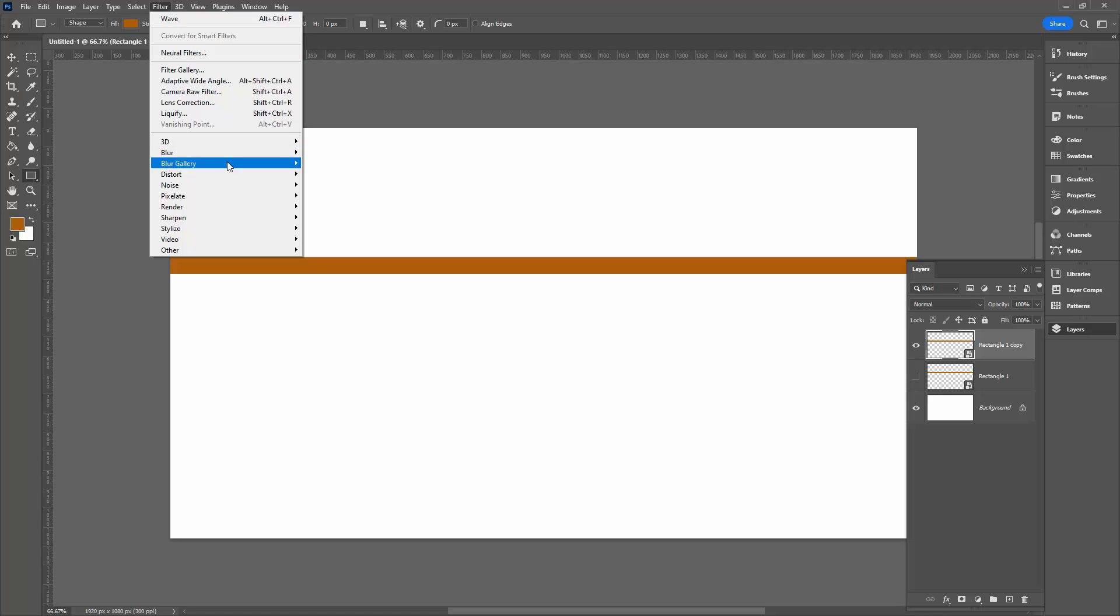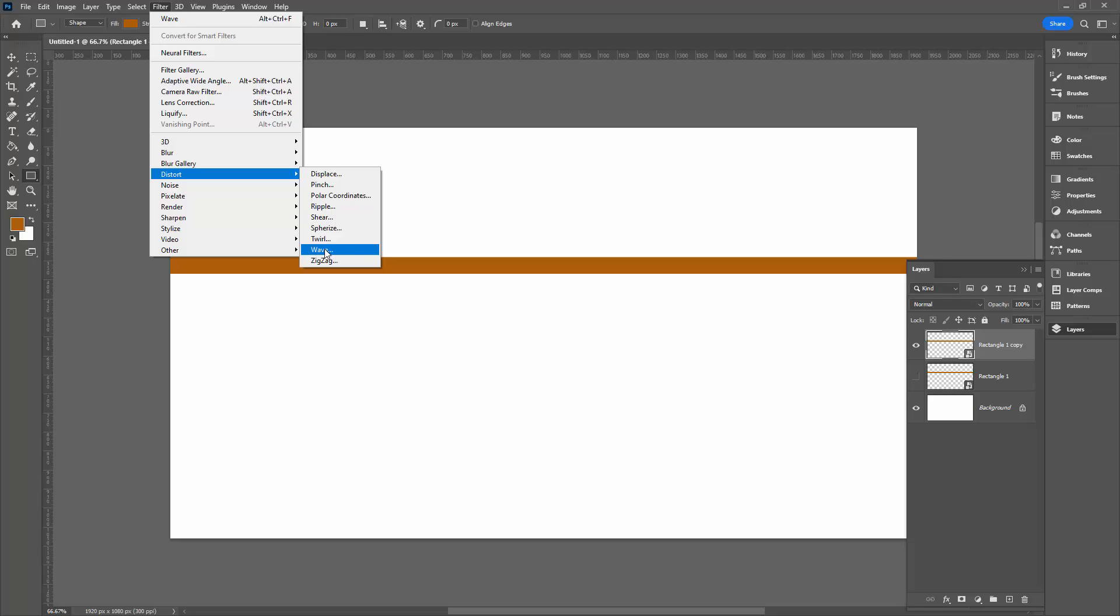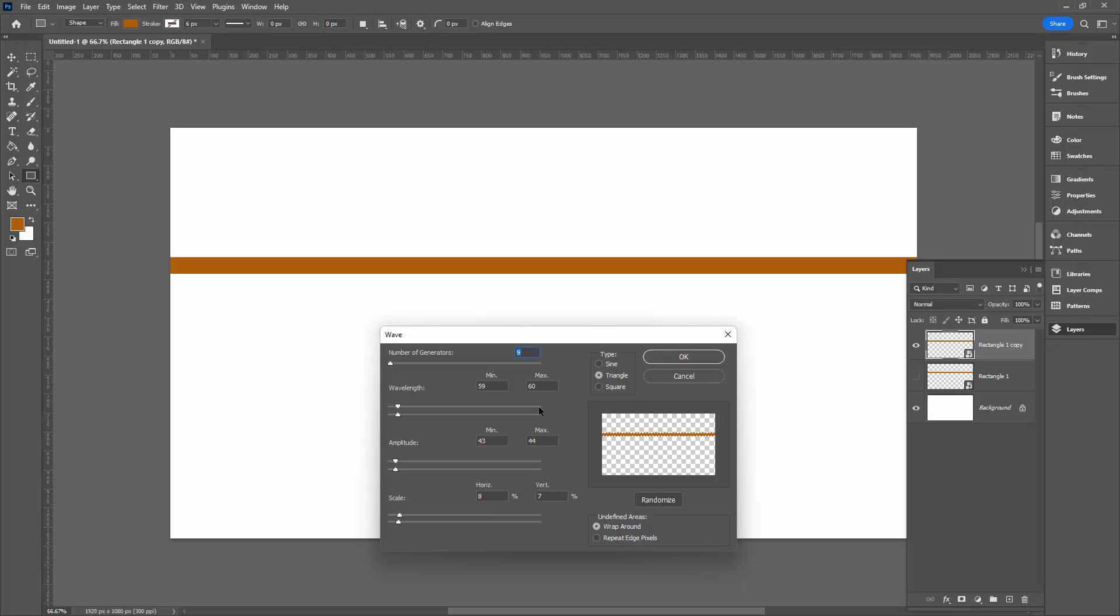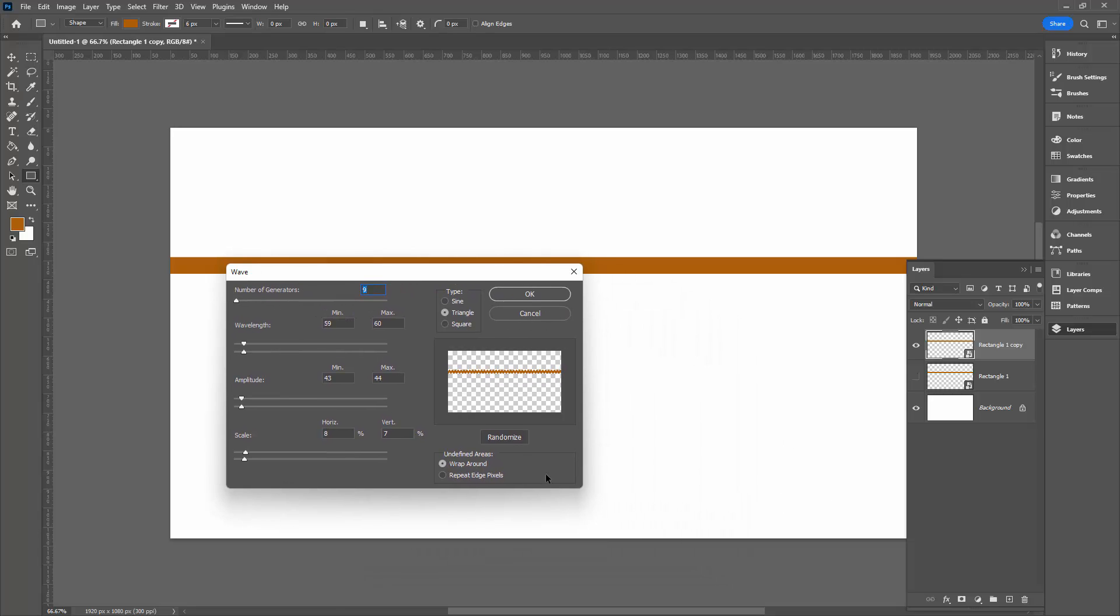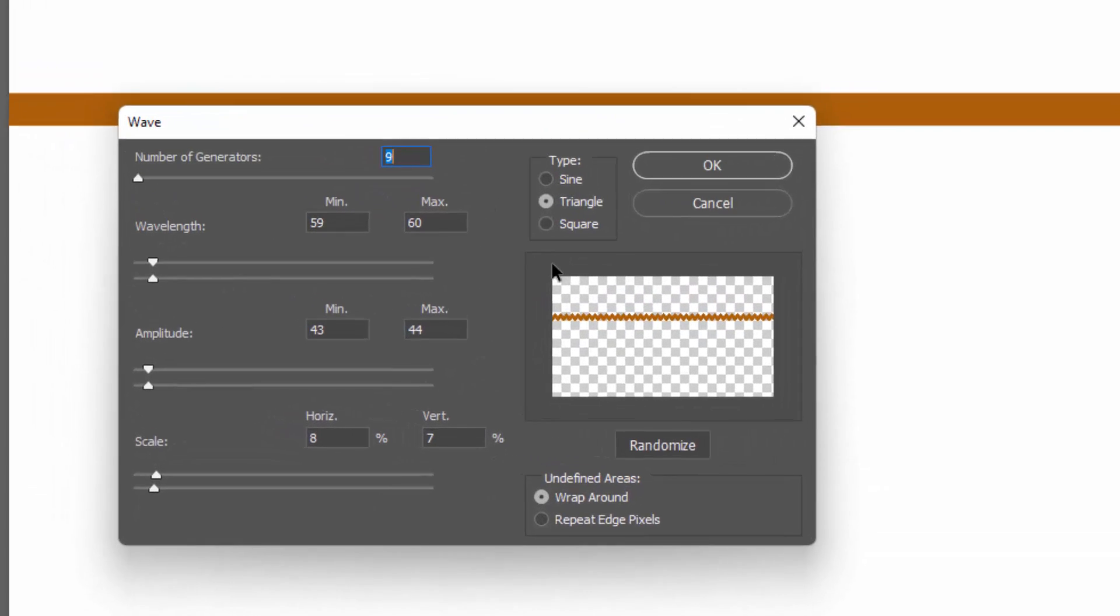We'll choose Filter and then Distort. Now avoid zigzag—it does something completely different, certainly not the filter that we want to be using here. It's Wave that we want to be using. With the Wave filter, the problem is that the dialog is really small, so you will need sort of good eyesight to see what's going on here.